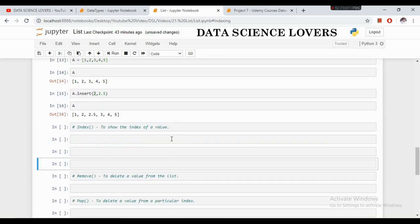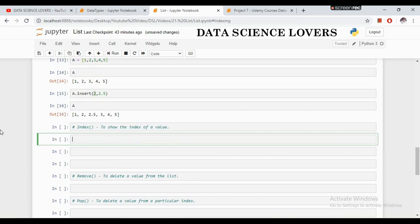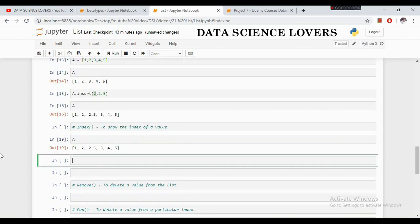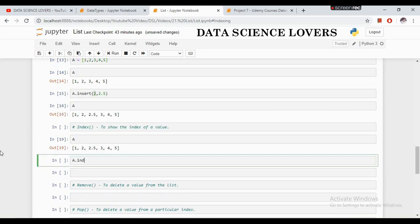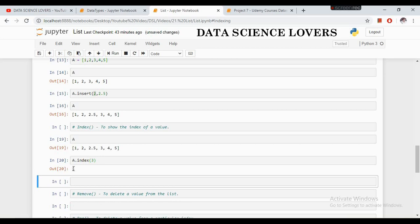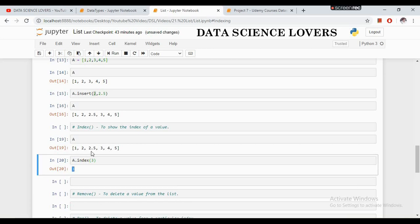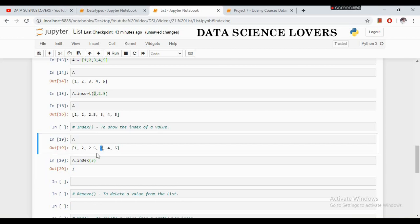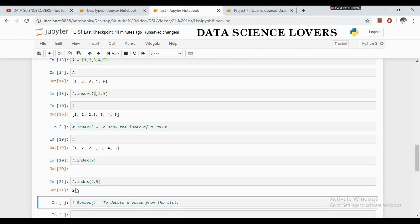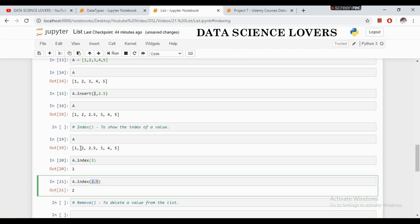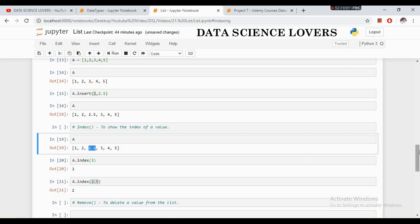The next is the index function, which shows the index of a value. If I want to see what is the index of the value 3, I use the index function and write the value in the bracket. It shows that the index of 3 is 3 — meaning 0, 1, 2, 3, the value 3 is present at the third index. If I check the index of 2.5, it shows the 2.5 value is present at the second index.